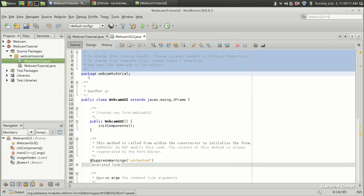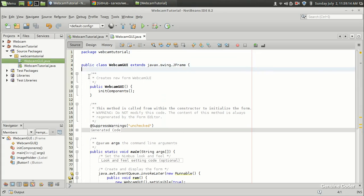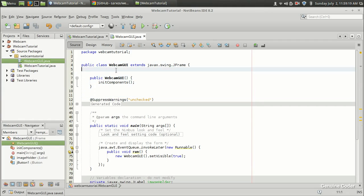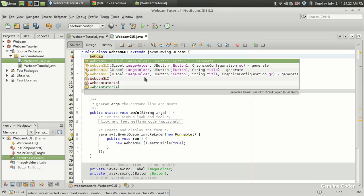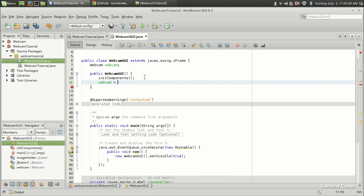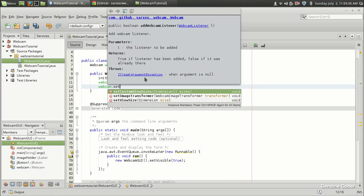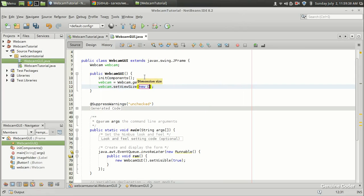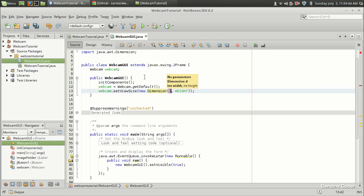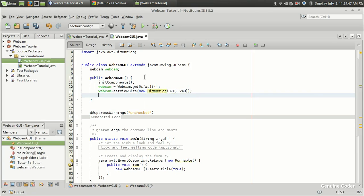Let us come to the source. We have to create the webcam objects and things like that. I am going to remove the documentation and create a webcam object here. So webcam, webcam equals... Then in the constructor, we create the object: webcam equals webcam.getDefault. Then we have to set the sizes: webcam.setViewSize(new Dimension). This is what we did in the last video. It is 320 by 240, and we have to open the camera: webcam.open.